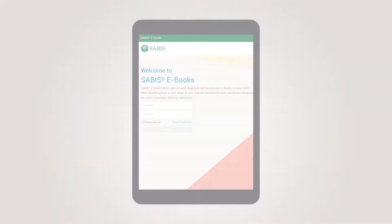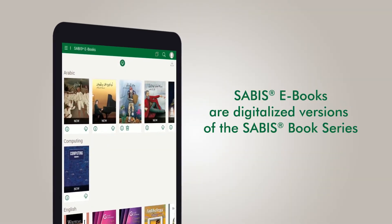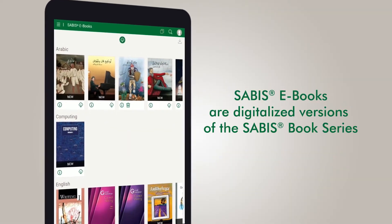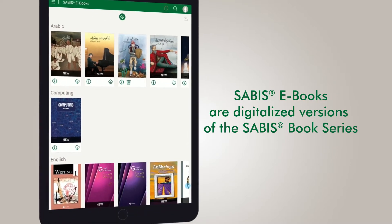SABIS eBooks are digitalized versions of the SABIS book series available to students through their tablets.